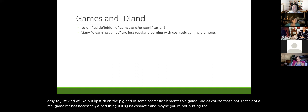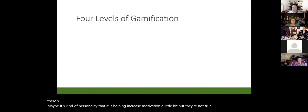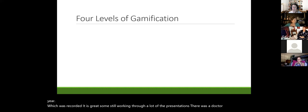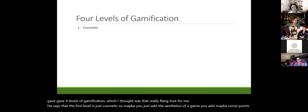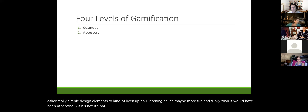At DevLearn this year, Dr. Jonathan Peters presented four levels of gamification. Level one is cosmetic — just adding game aesthetics or simple design elements to liven things up. It's not a game, but it might add a little personality. Level two is accessory: points, badges, and leaderboards — a bit more functional, but still not really a game. Sometimes learners feel good about their score; other times they just wonder why there's a leaderboard on what's essentially just a quiz.